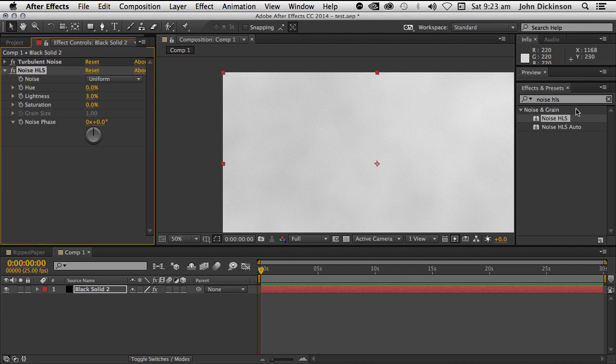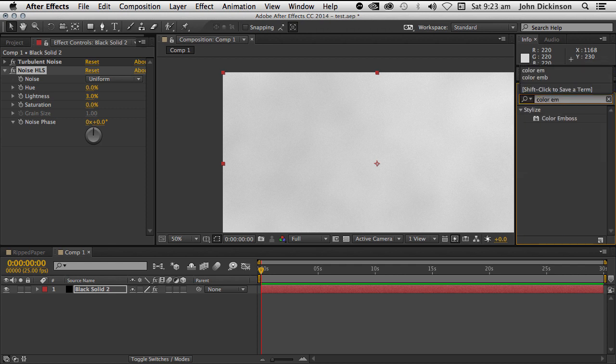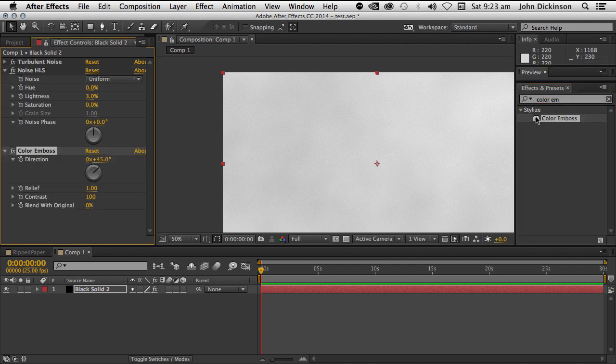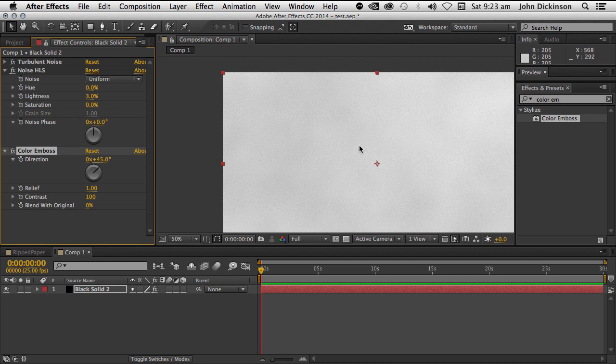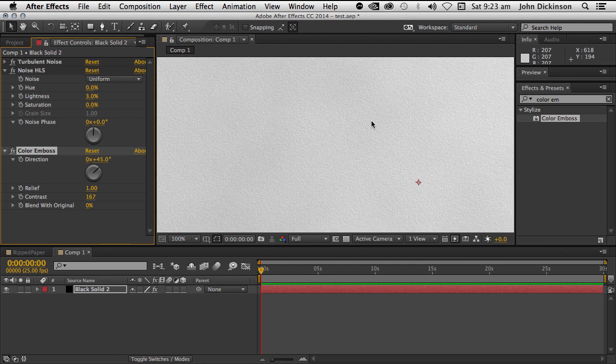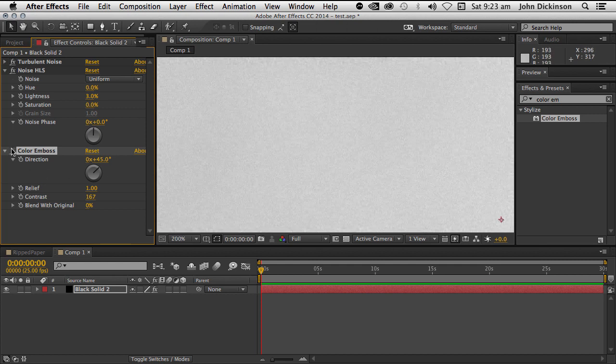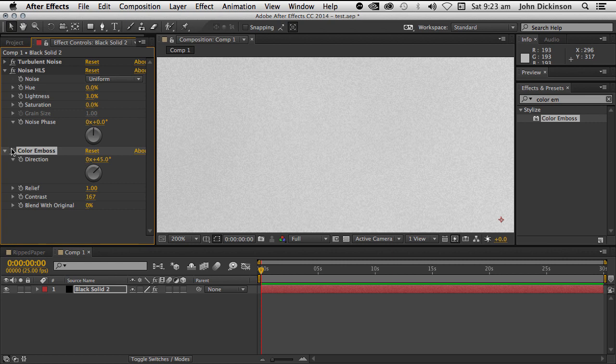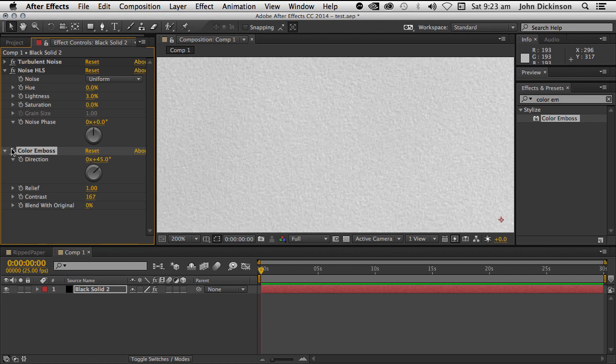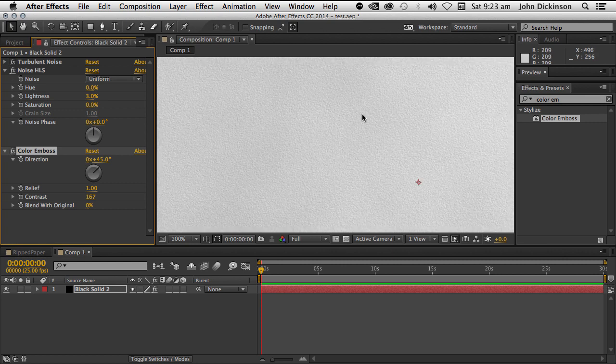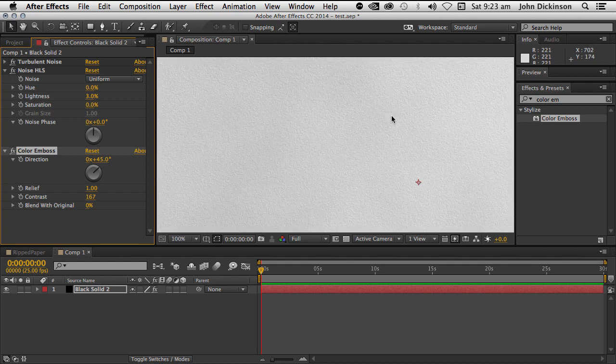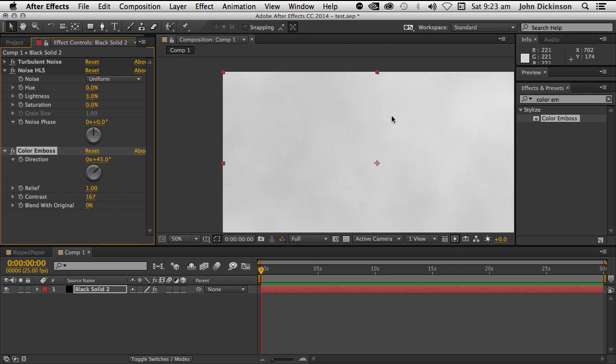Next I'm going to apply the color emboss effect and this is going to give us this faux bump look. I'm going to set the contrast to about 165, say 167. Okay, so it's just given that a little bit of a bump. Let me just turn that off again. A little bit of bump making this look like the paper has some real texture to it. It's only very subtle, that's okay.